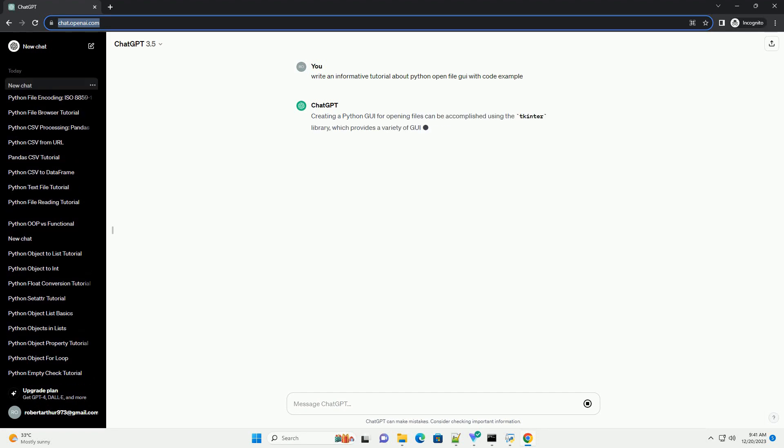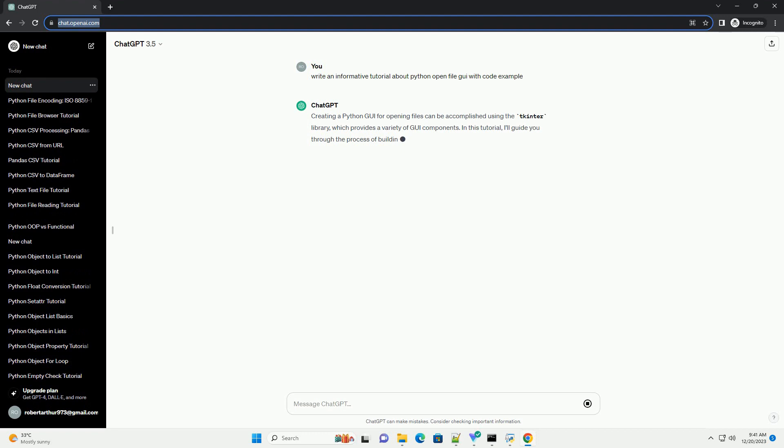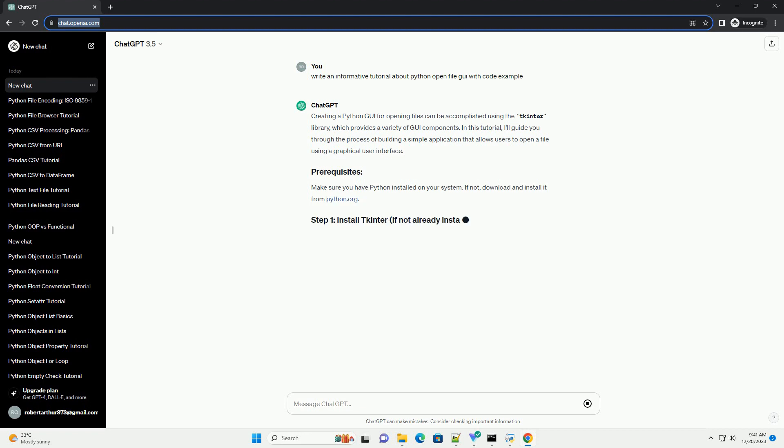Creating a Python GUI for opening files can be accomplished using the tkinter library, which provides a variety of GUI components.